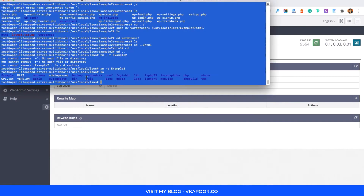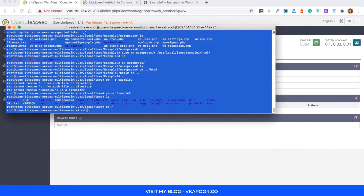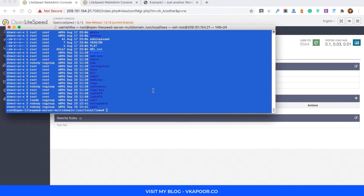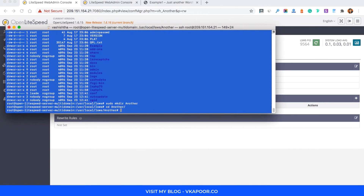Once you hit Save, refresh it and then go to your command line. First, cd into the server root which is /usr/local/lsws. Here you will find the example virtual host. Now we'll create another virtual host — I'll name it 'another'. Run sudo mkdir to create the 'another' folder, then cd into that folder and create an html folder inside it.